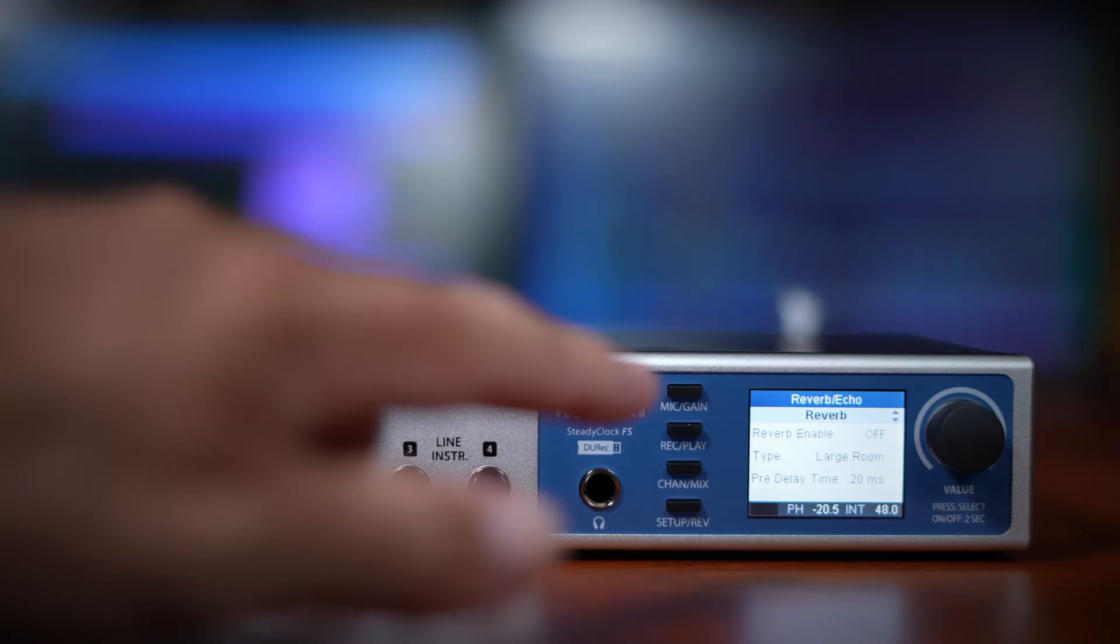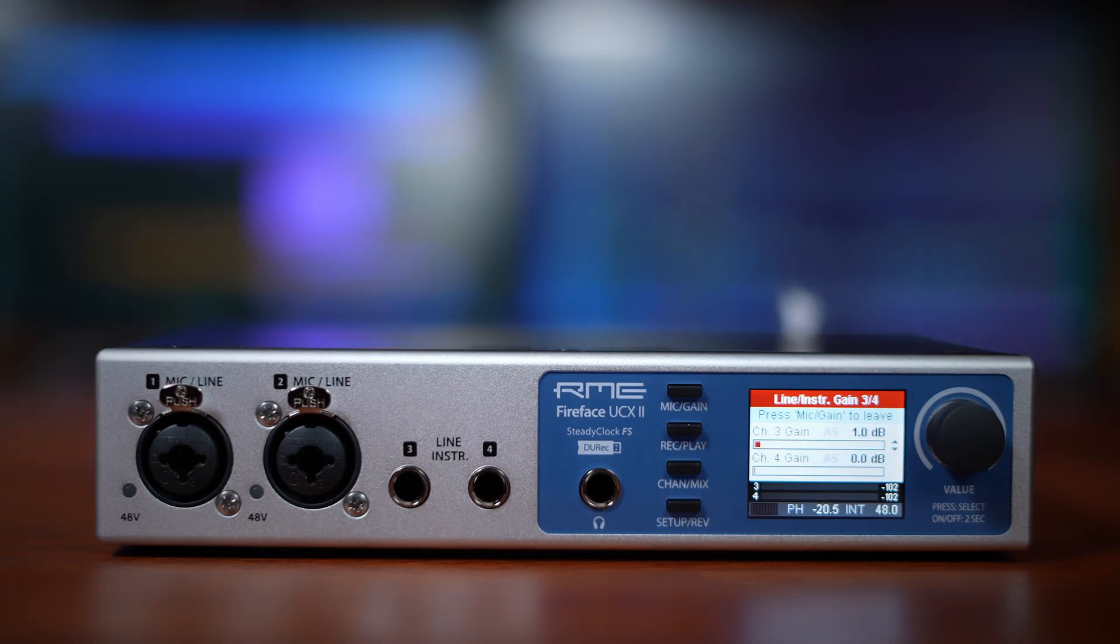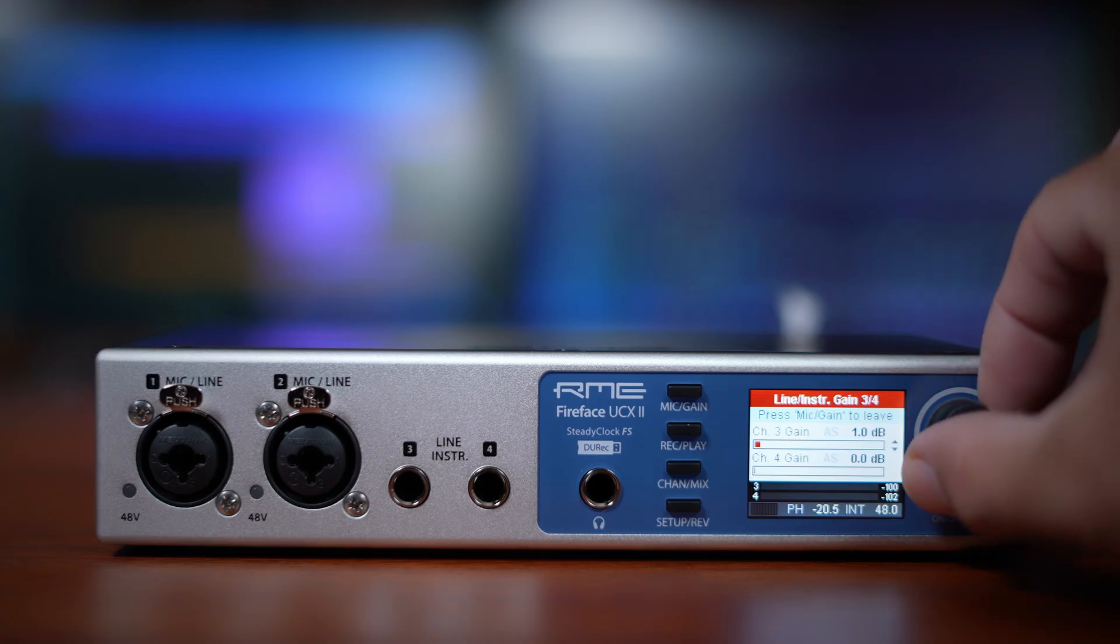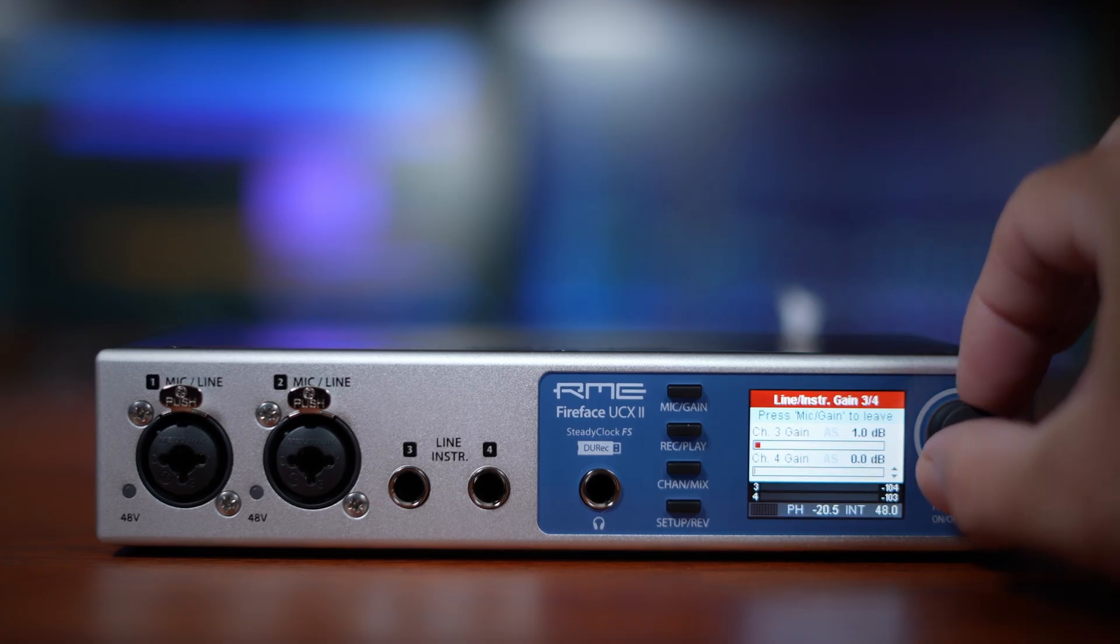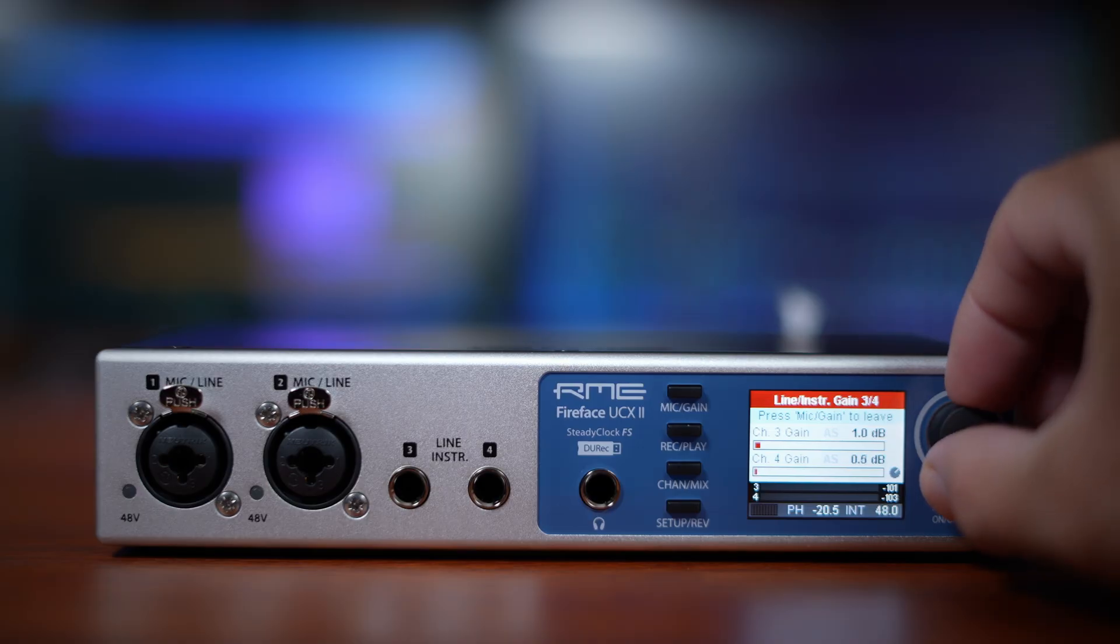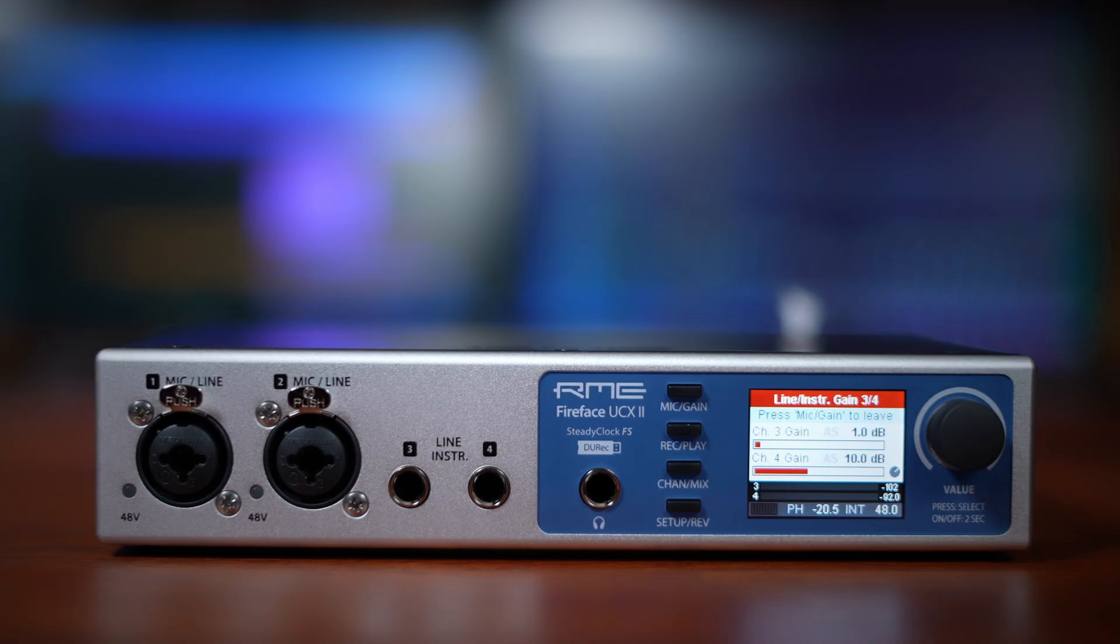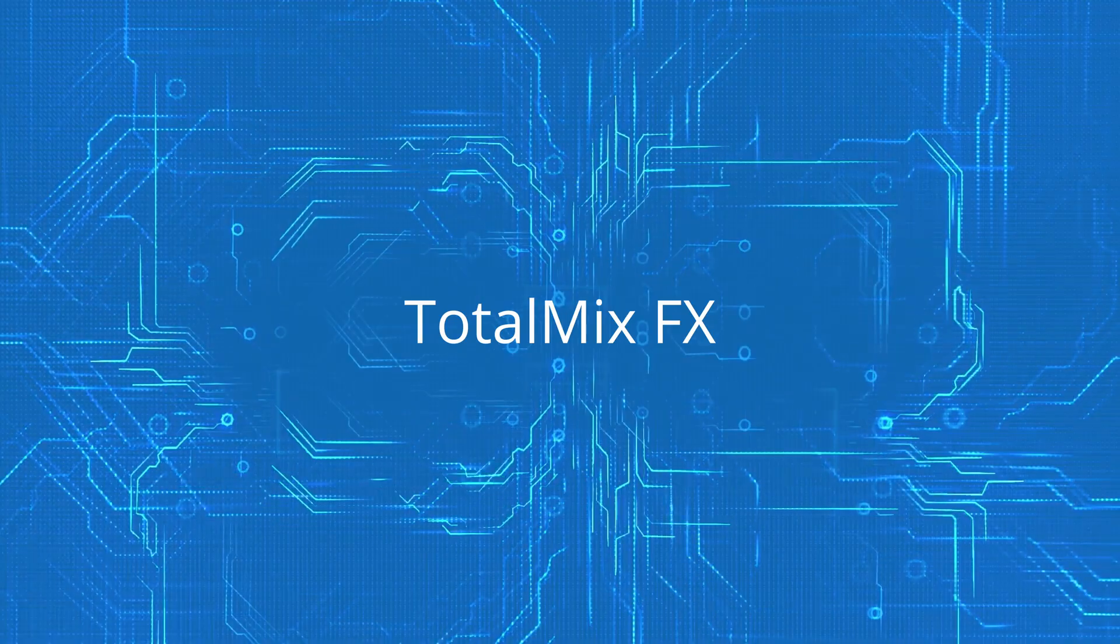Once you're inside any of these screens, you can use the main encoder to navigate. Turn it to move around, press it to select, and then turn it again to adjust your settings. It's a really intuitive layout, and once you've used it a few times, you'll find you can fly around these controls without even thinking about it.